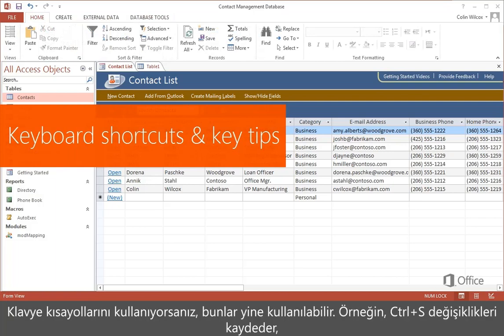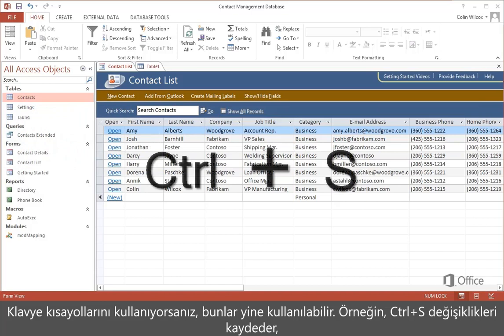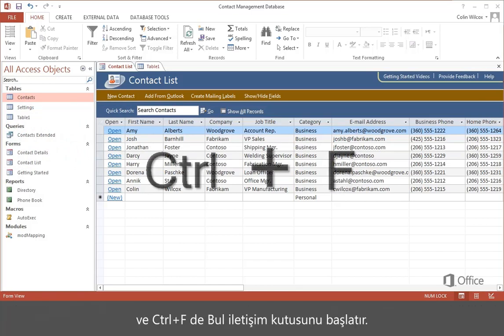If you use keyboard shortcuts, they all still work. For example, Ctrl+S saves any changes, and Ctrl+F starts the Find dialog.